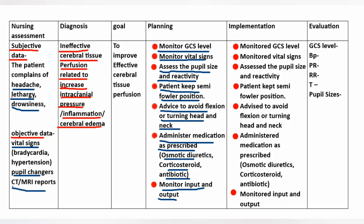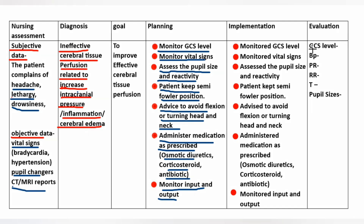Evaluation: GCS level, blood pressure, pulse rate, respiratory rate, body temperature and pupil sizes.